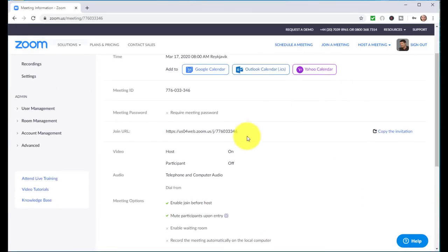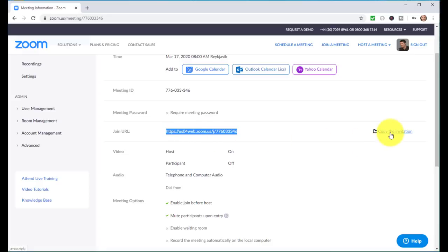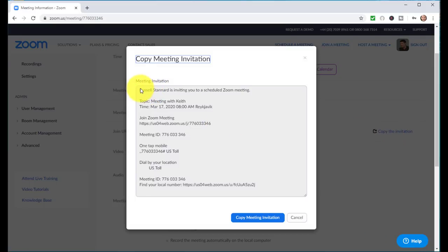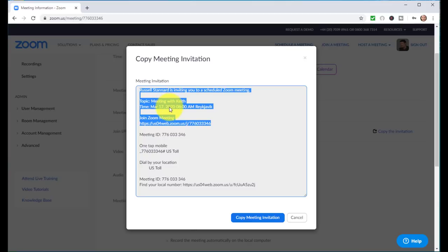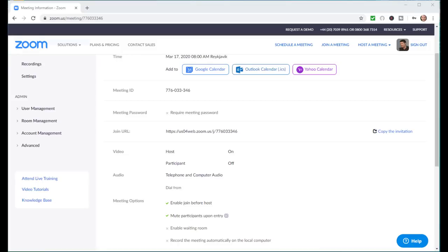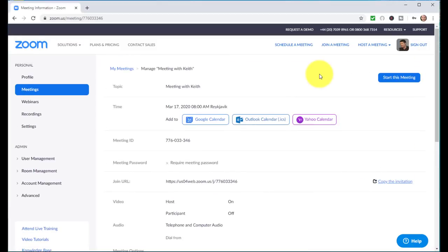Once you've clicked Save, you'll see the link to the actual webinar. Zoom also creates a simple invitation that you can copy and email to your students — they just click on that link and join your webinar. I've just sent that invitation to my friend by email, so any minute now he's going to click and join.